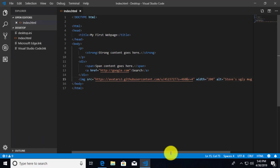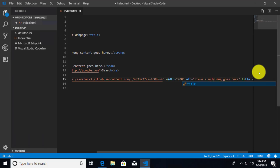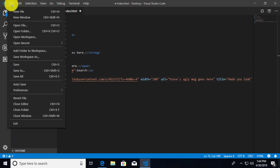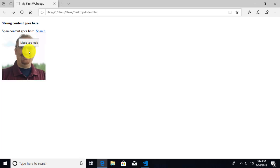There's one more attribute I want to show you. This attribute is called the title. I'm going to go ahead and set the title to 'made you look.' Let's save that, go over to our browser and refresh — hmm, nothing really changed visually. But if you hover the mouse over the image — 'made you look!' So we actually get a little popup when we hover the mouse over any element with a title attribute, showing us whatever text is inside of the title.